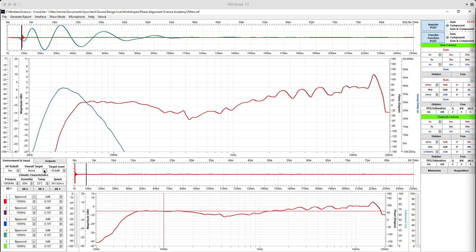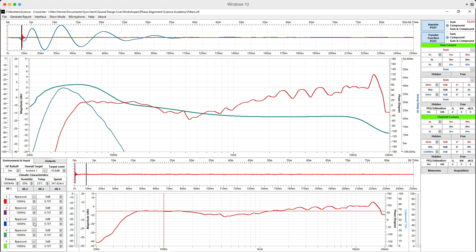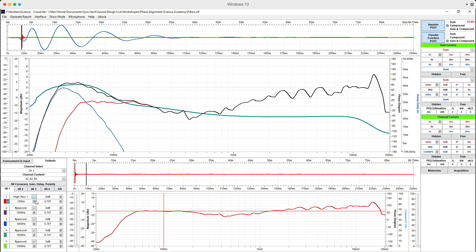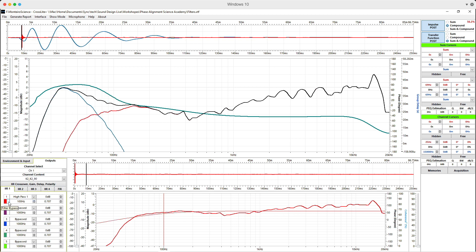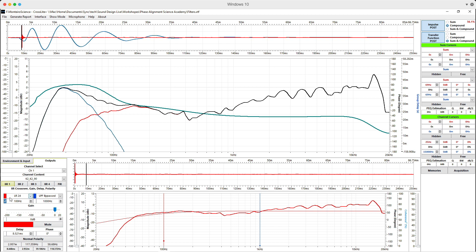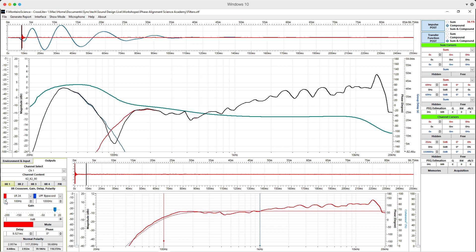I used to think that every output needed a high-pass filter because speakers need protection and why would I want any unnecessary low frequencies making a mess? So I would put a high-pass filter on the output of my console and on my speaker processor and anywhere else that I could find.